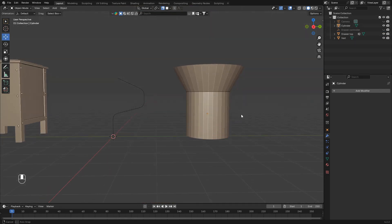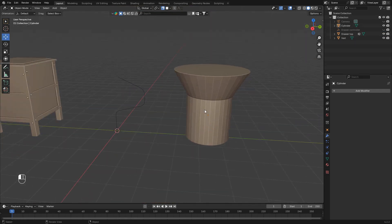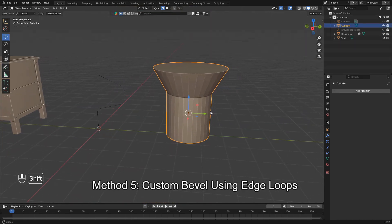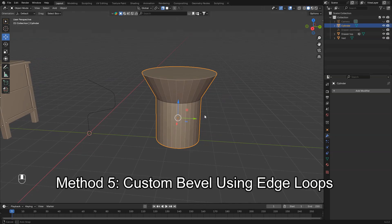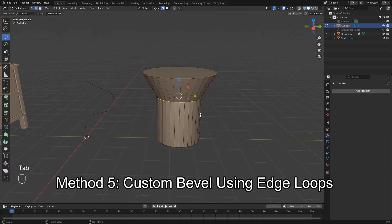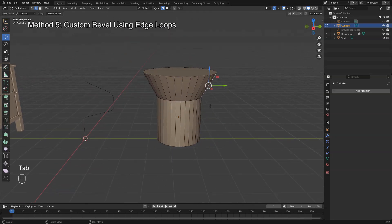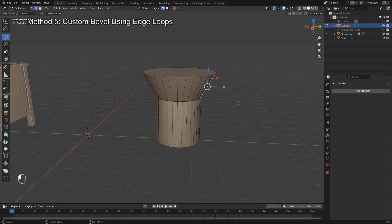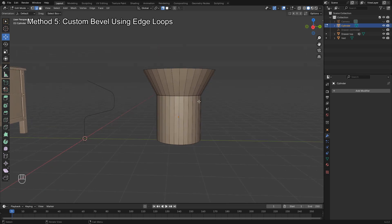This method gives you manual control over the bevel look. Go to edit mode and use loop cut, Ctrl-R, to add extra geometry near the edges you want to bevel.